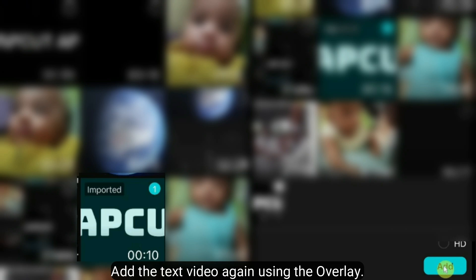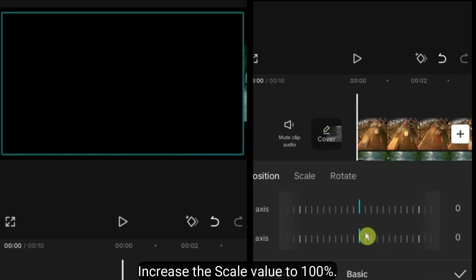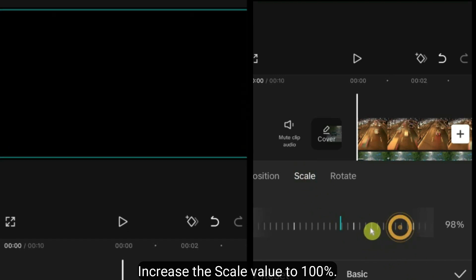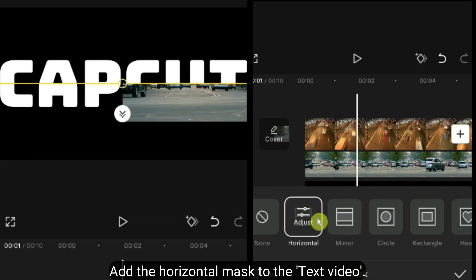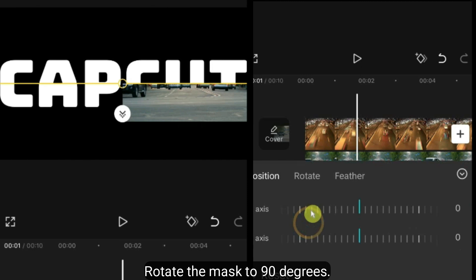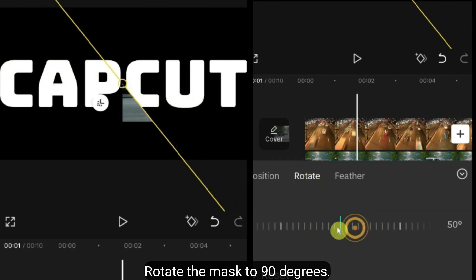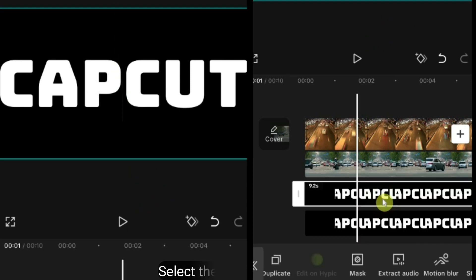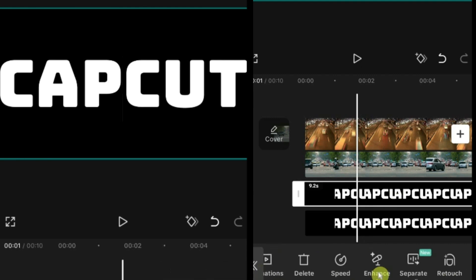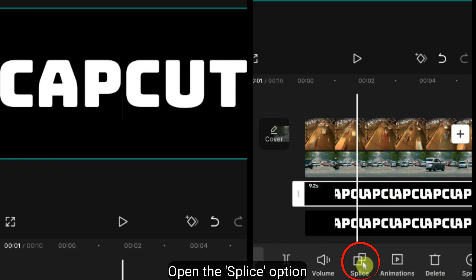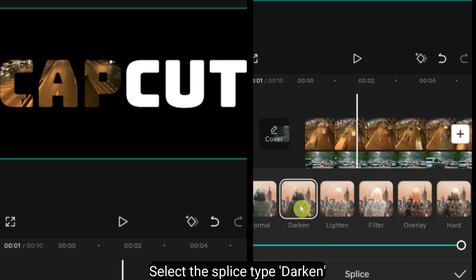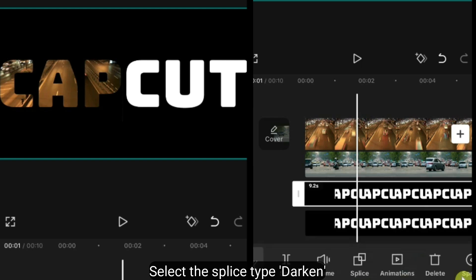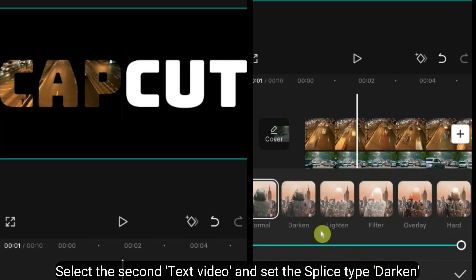Add the text video again using the overlay. Select the first text video and open the splice option. Select the splice type darken. Then select the second text video and also set the splice type to darken.